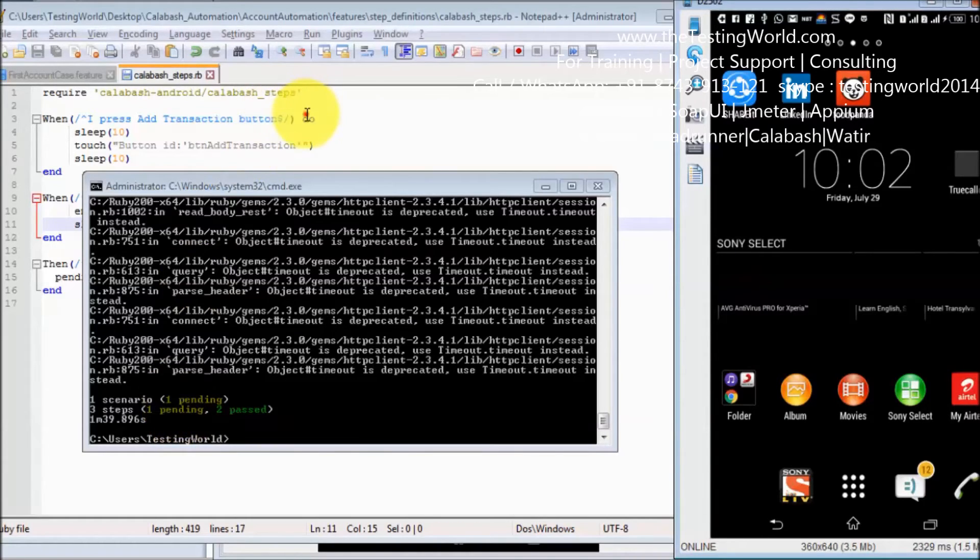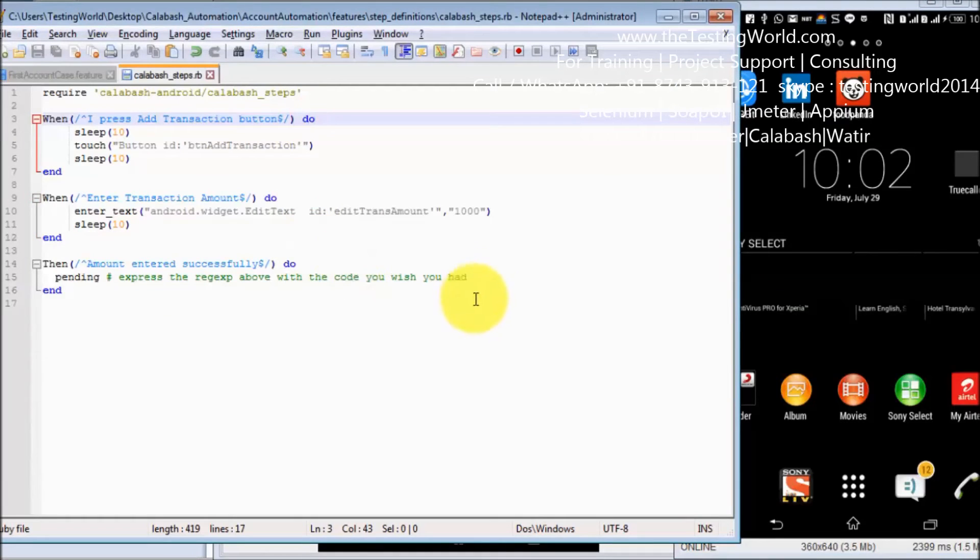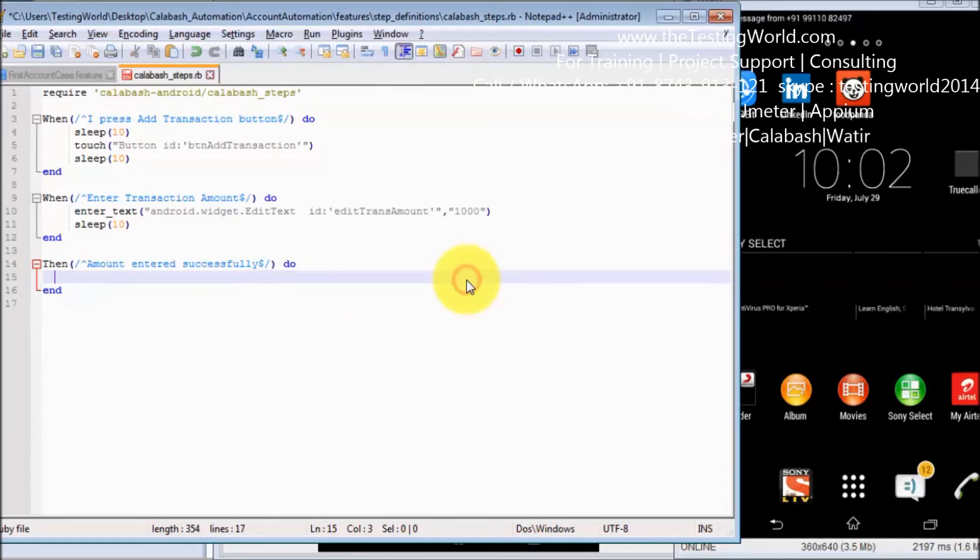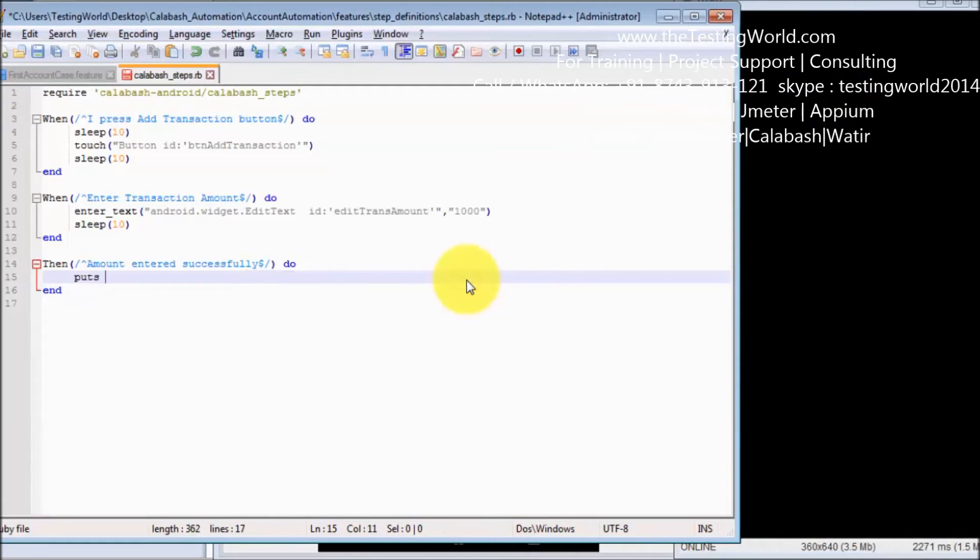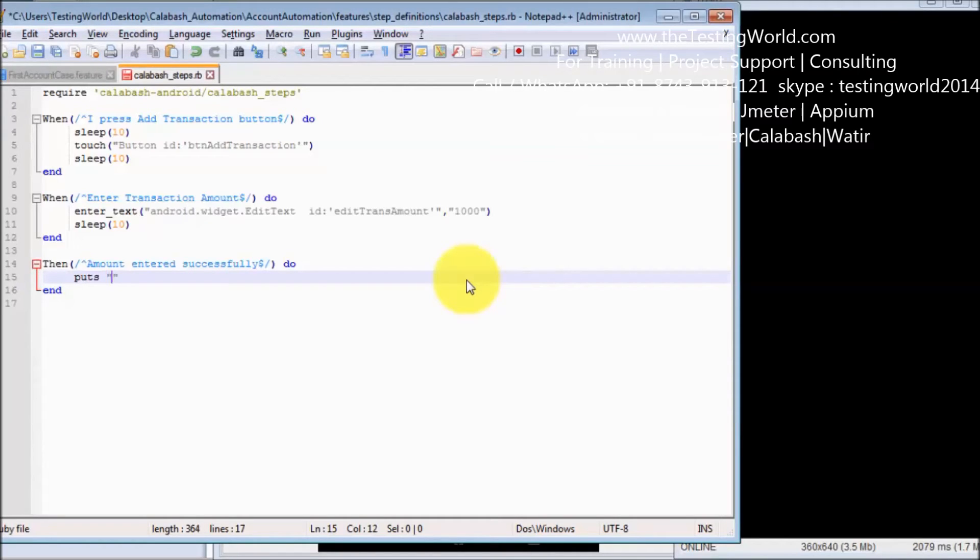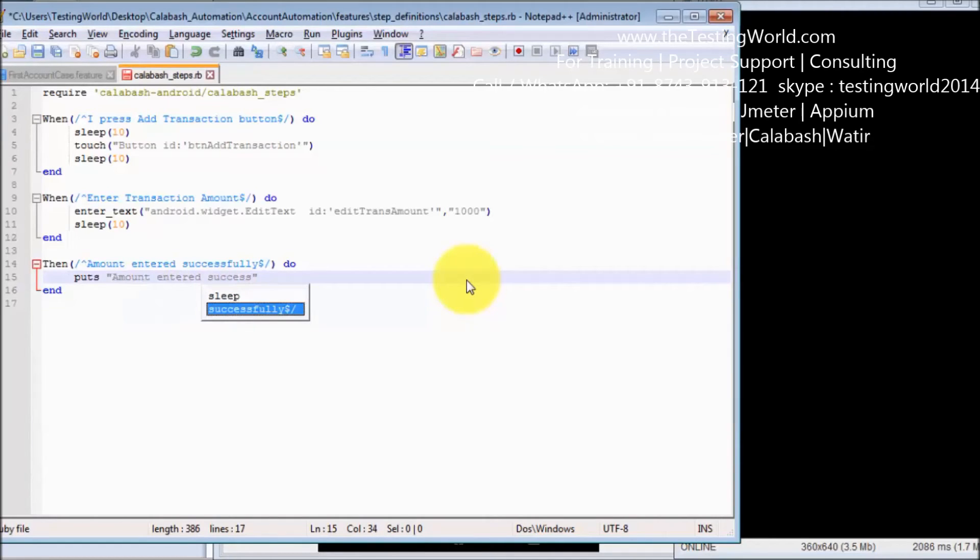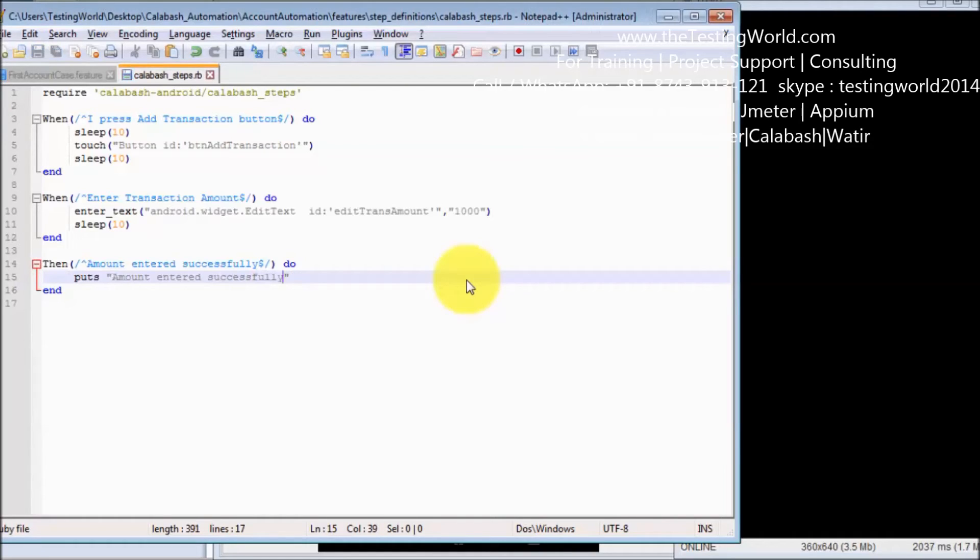As of now I'm just completing this test case. So in 'then' I'm just putting some message. I'm not verifying anything as of now. We will see verify steps later on. So puts 'amount entered successfully'. As of now I'm just printing some message.